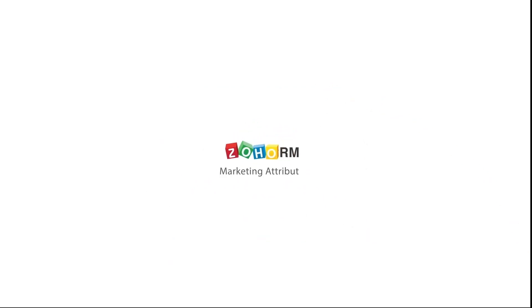For more resources on Zoho CRM, please visit us at www.zoho.com/crm/resources